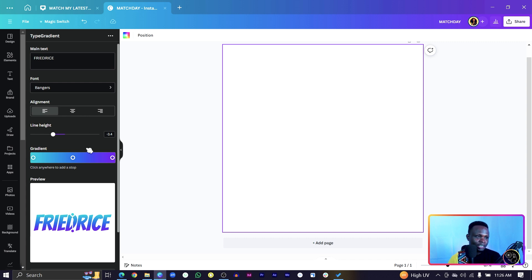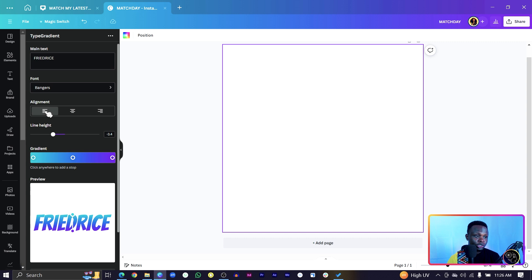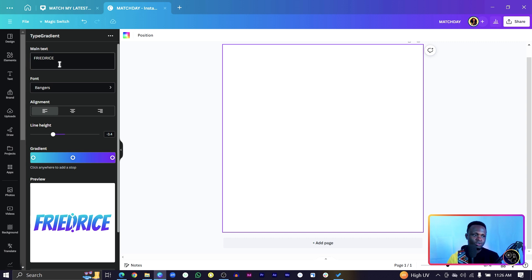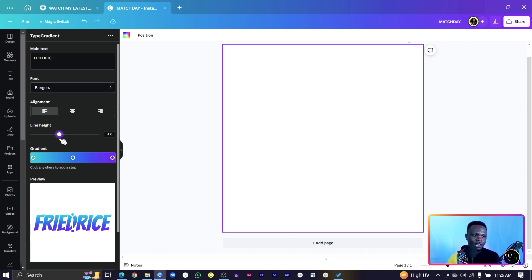Then the next part is alignment. So depending on the alignment you're looking for, you can choose that and this would really come in handy when you have a sentence. Then the height, if there's a line height, if it's a whole sentence, you need to determine the height of it.